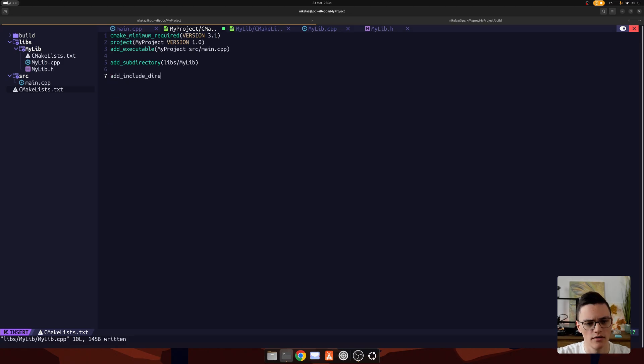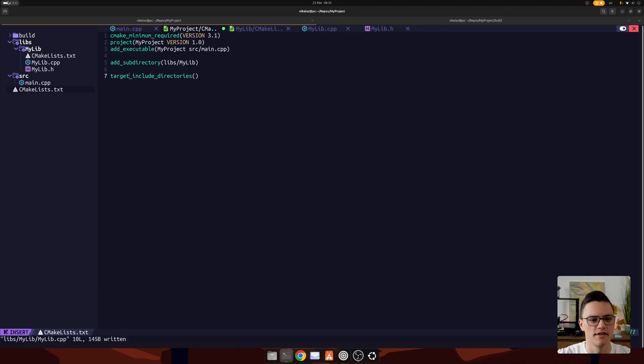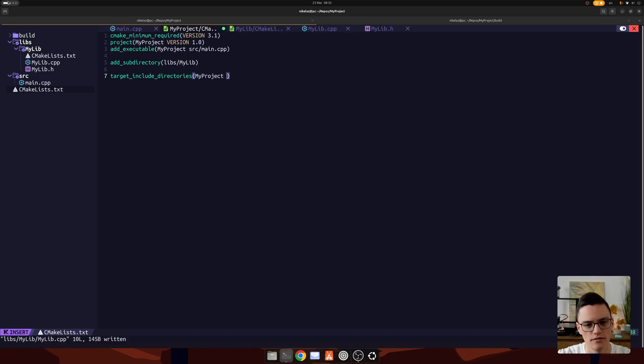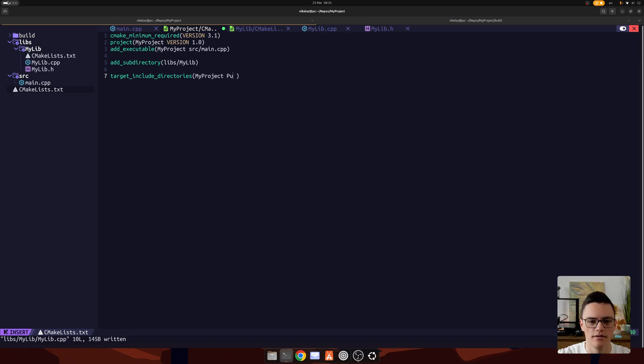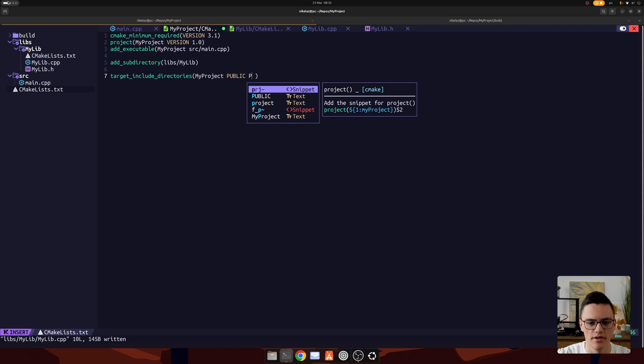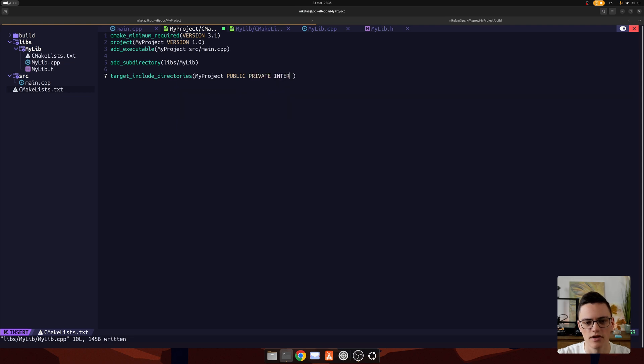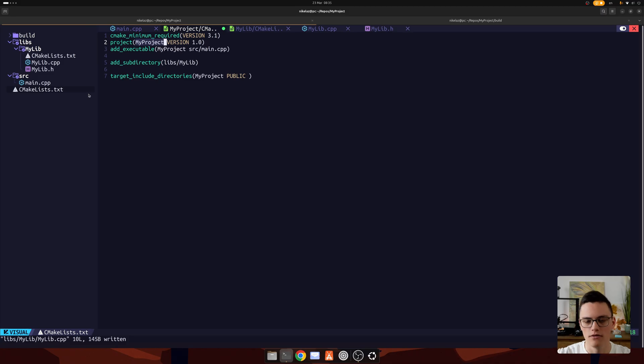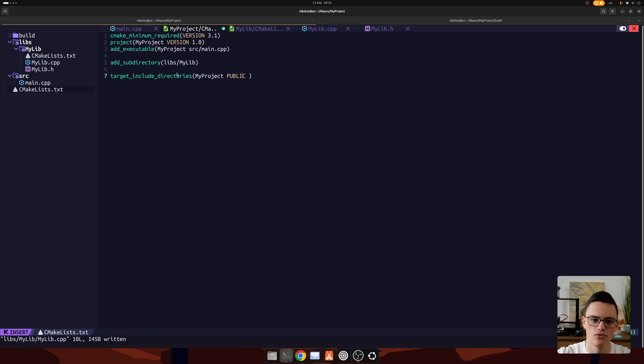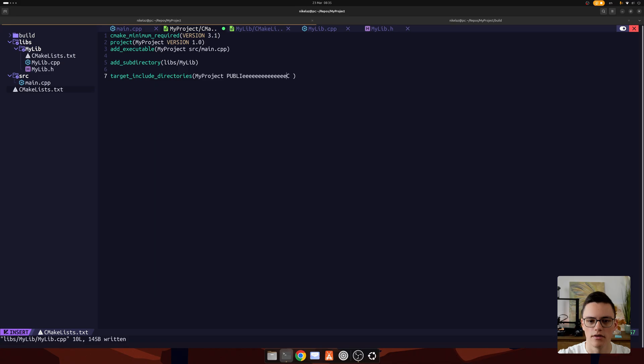To do that in CMake, we can do target_include_directories. Specify target include directories for a specific target, and the target is my project. We specify if we should include them privately or publicly. The difference between public, private here, and we also have interface as an option, is that if we include a directory here in this project, my project, and another project includes it on its own, and that is public, we specify that the parent project should also include these directories. If it's private, it will only include the directories if we build this actual project, not any parent that includes it.